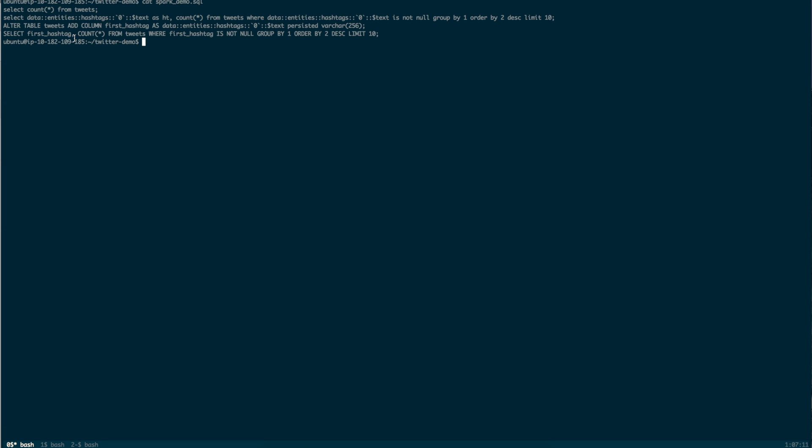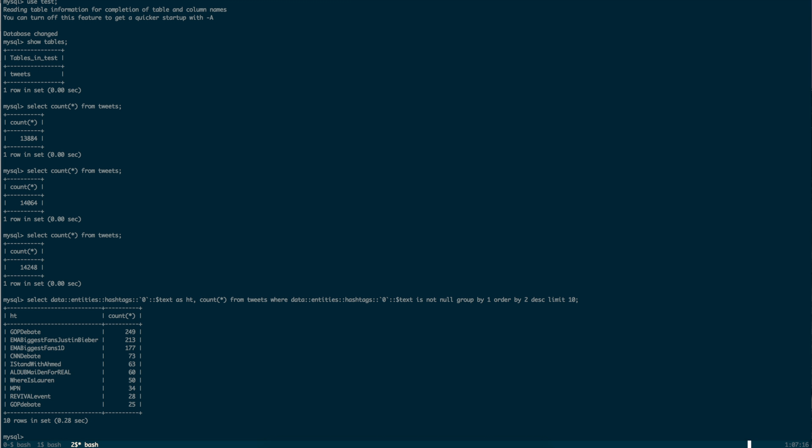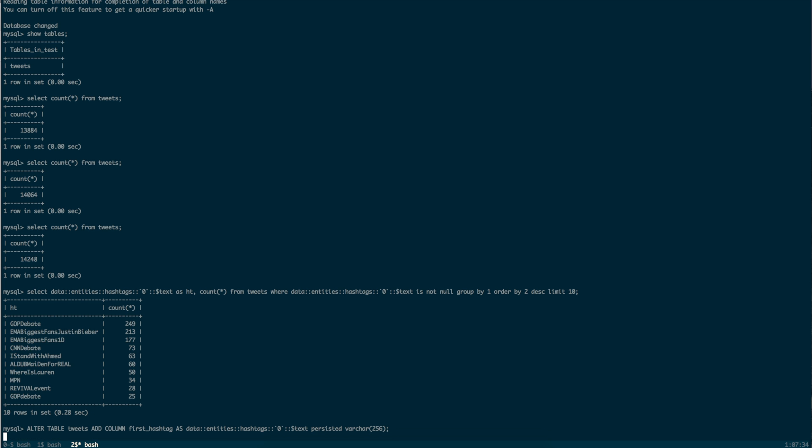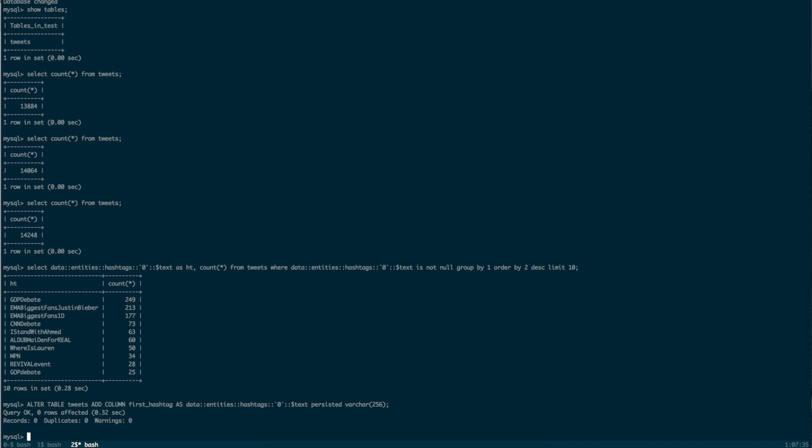MemSQL alter table is an online operation. The entire time it is running, the read and write workloads continue to run in the background. This alter statement creates a computed column on the top hashtag field, computed at the time the row is inserted.